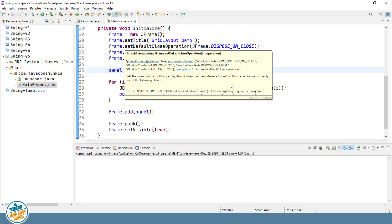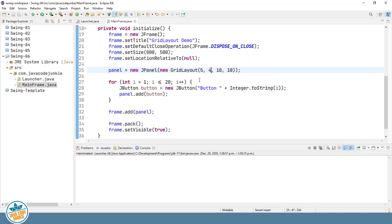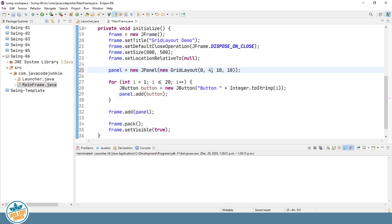Two other options that we have is we can make the number of rows or the number of columns zero. And what that will do is, for example, if we were to make the number of rows zero, the number of columns four, and let's make that 30. Run the program.